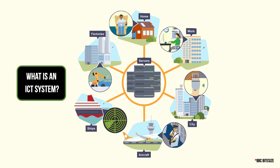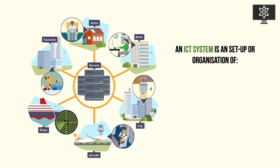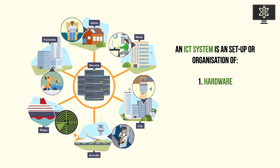An ICT system is a very broad concept that consists of many different individual computer systems connected using communication technology. It's officially defined as a setup or an organization of four key things. Firstly, hardware - these are the physical components that go into creating systems.